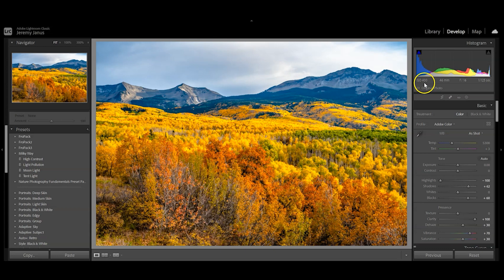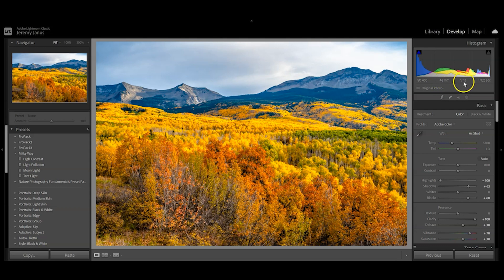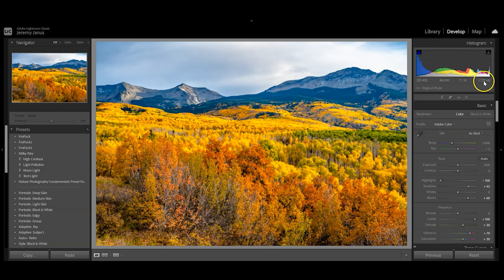First, let's look at the tech specs. This photo was shot at ISO 400 using a 24 to 70 millimeter lens at 46 millimeters, f16 for depth of field, and hand-held at 1/125th of a second.